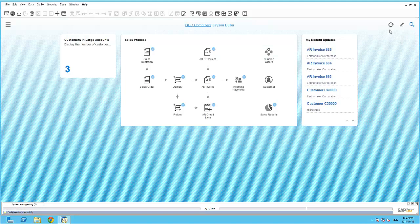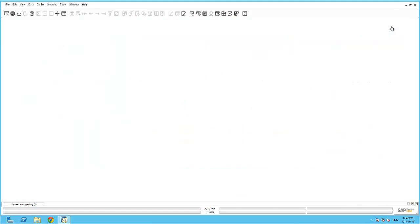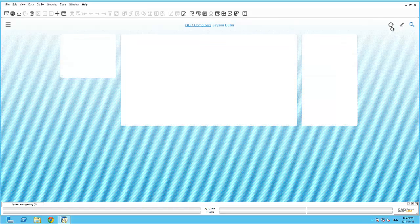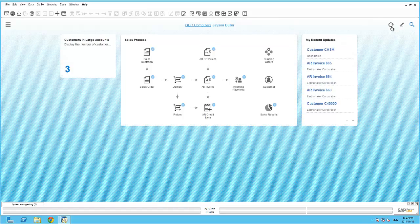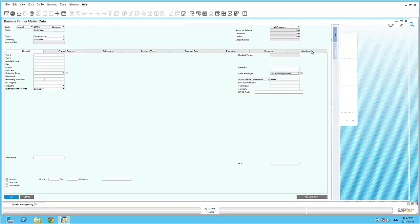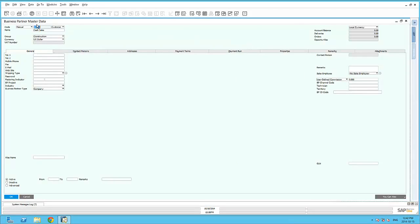We can now refresh the entire cockpit to view any new recent updates. Here you can see my cash account has been added to the recent updates and clicking on the hyperlink will take me to the newly created Business Partner Master data record.